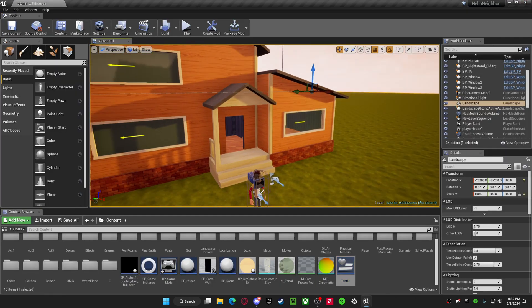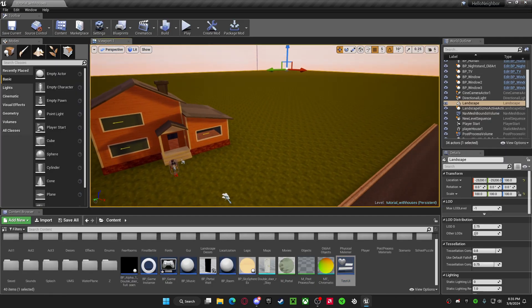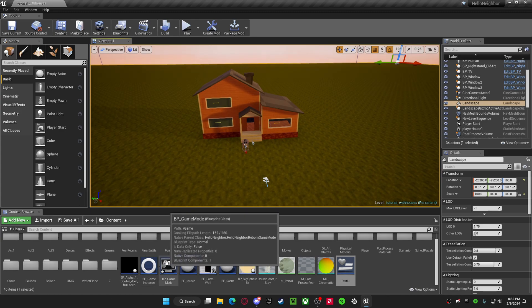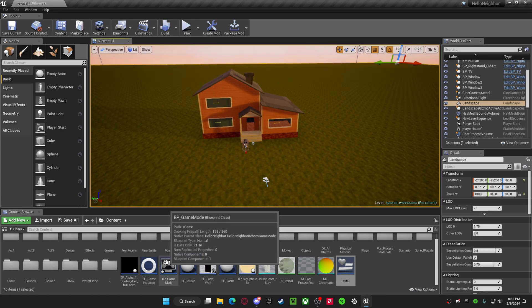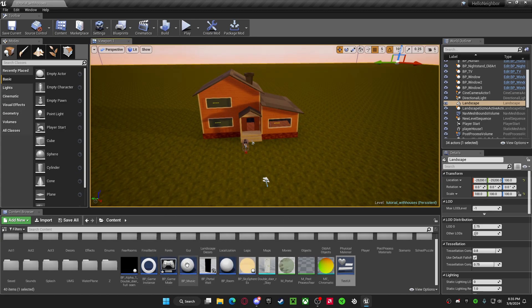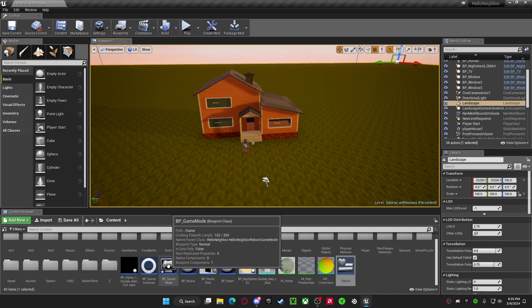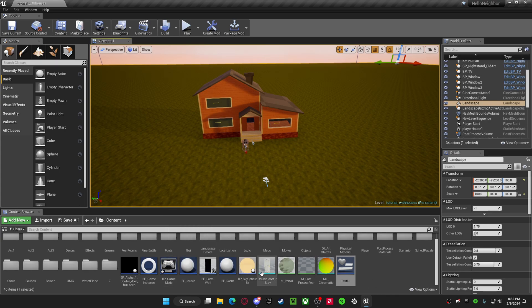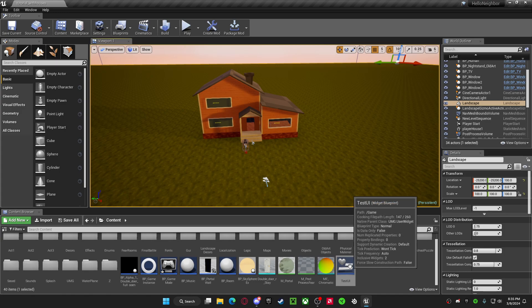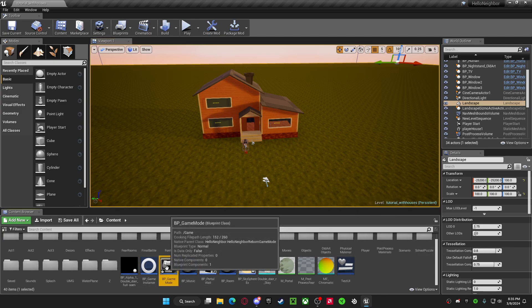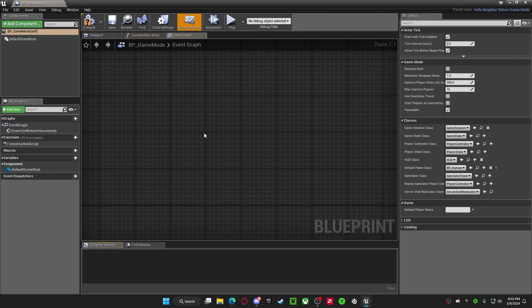Now once you do that, this is where I do it. I just put it in the BP_GameMode. But if you want to do what I'm doing, you want to just go to your BP_GameMode.